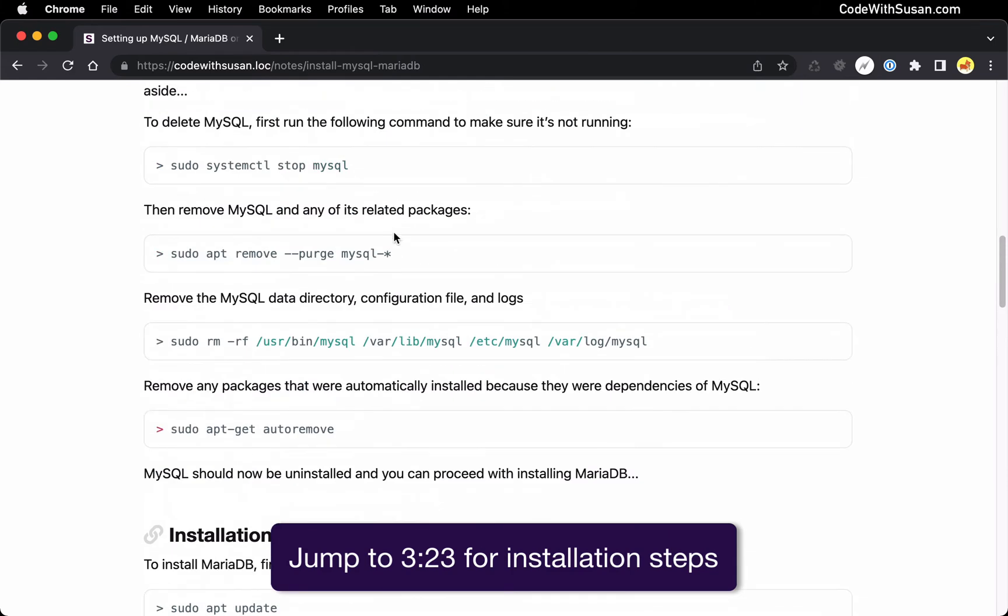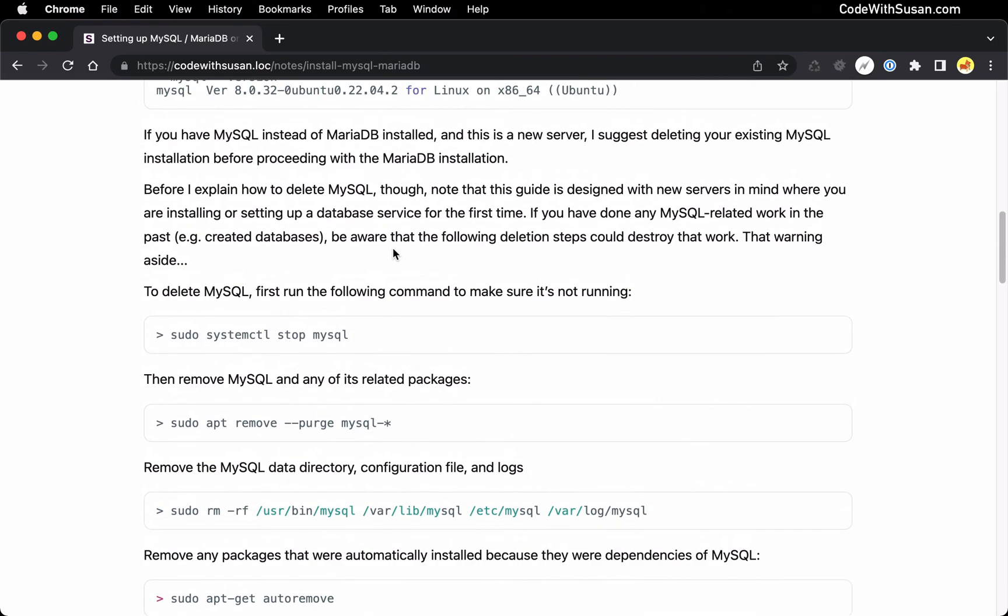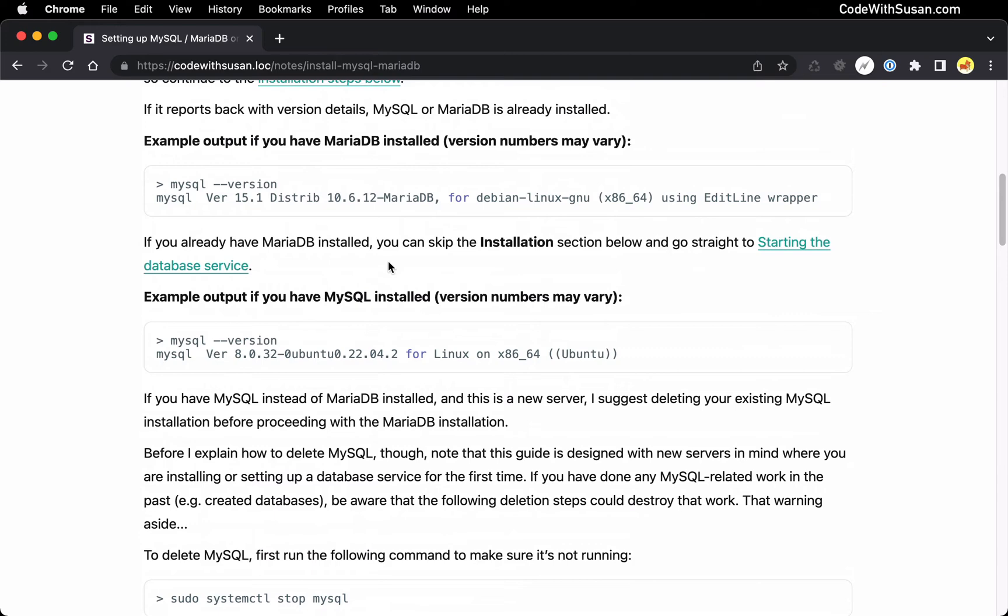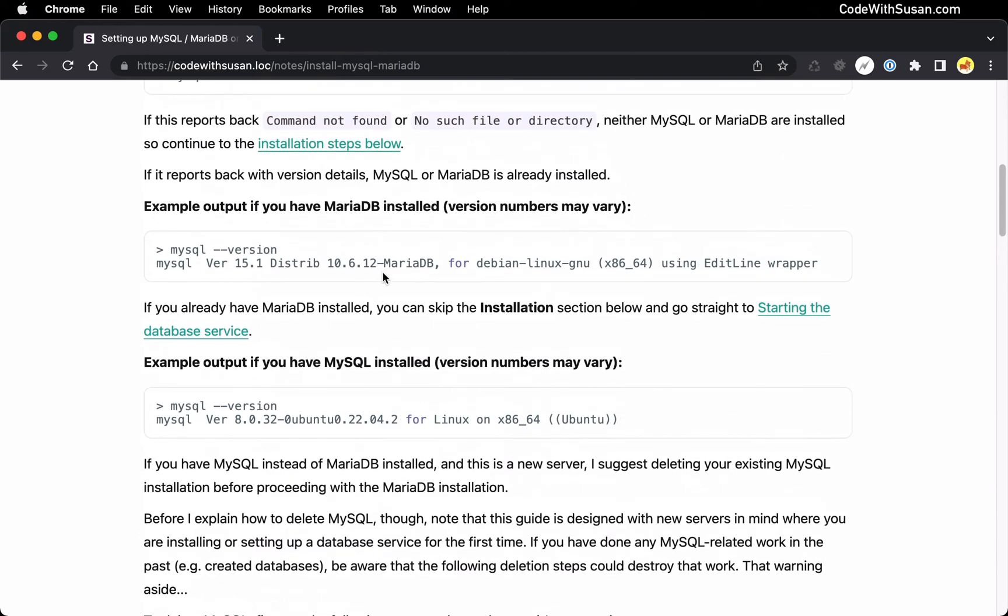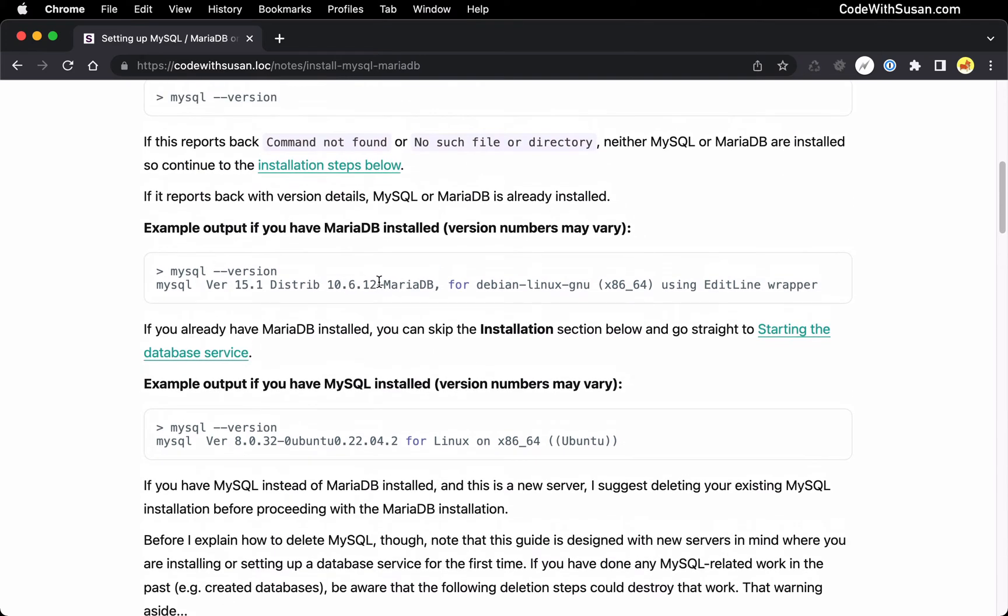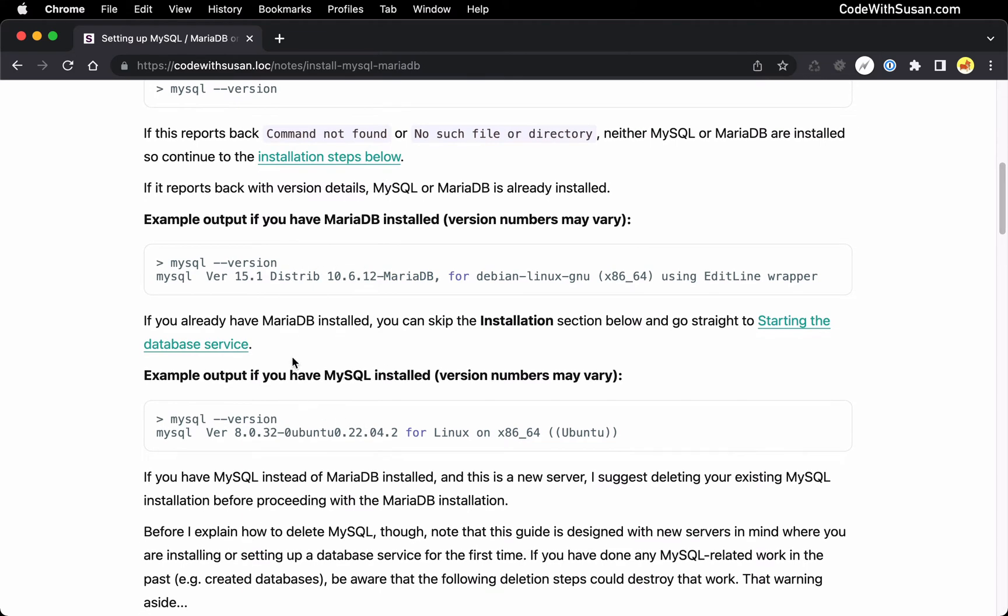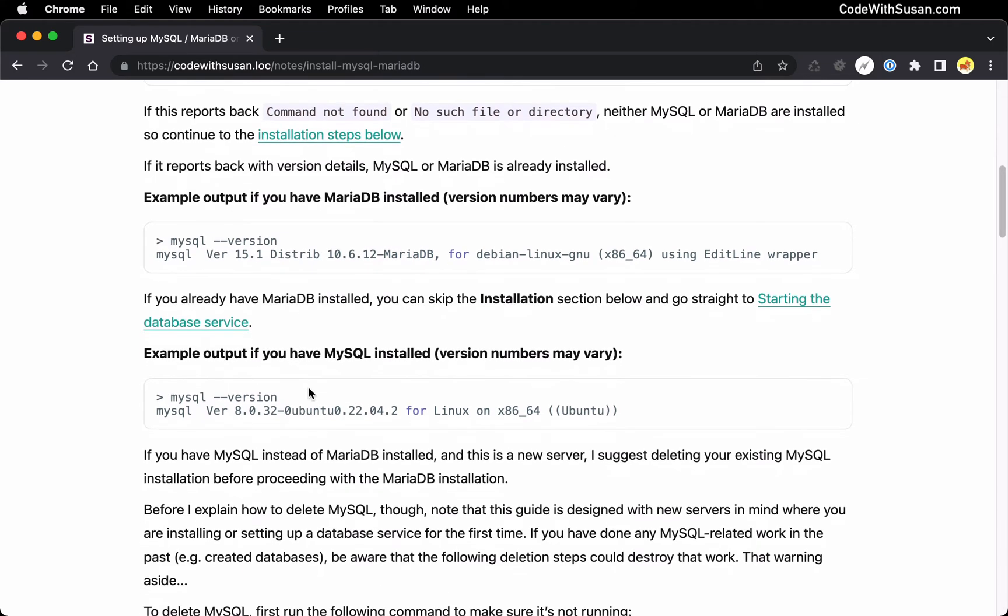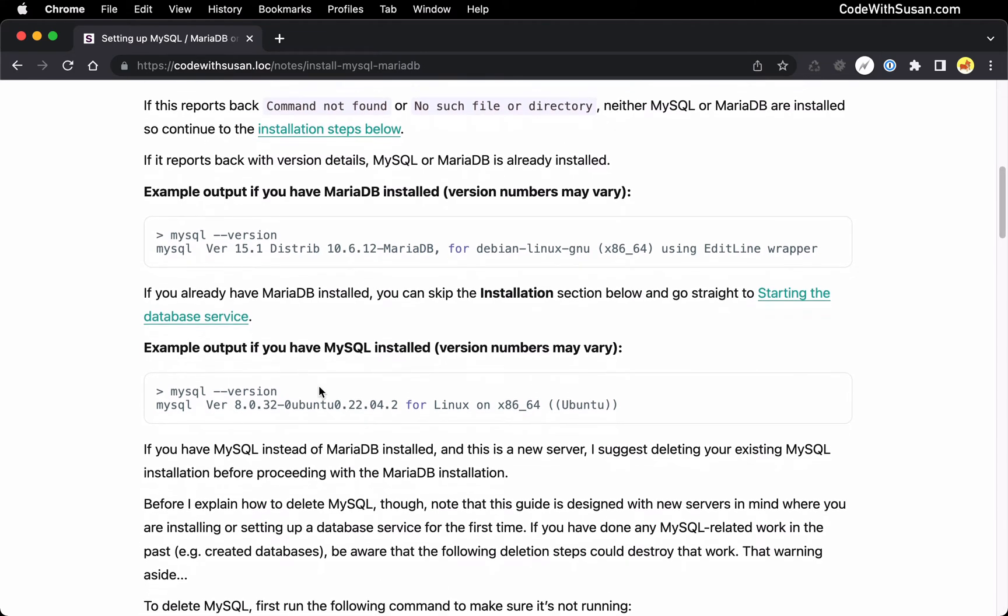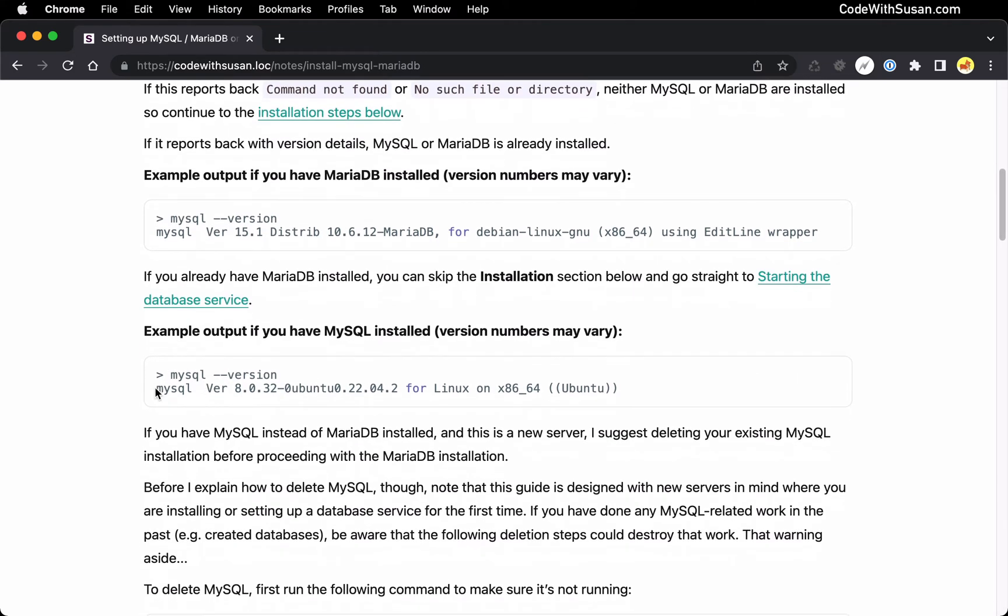But rewinding for those of you who maybe it didn't report back on command not found, it indicates that you already have a database system installed for MySQL. And that'll either be MariaDB. You can see an example output. If you did have MariaDB installed, you can see reference to MariaDB version numbers, that sort of thing. Or if you just had regular MySQL installed, you would see something similar with version information. You just wouldn't see any reference to MariaDB.